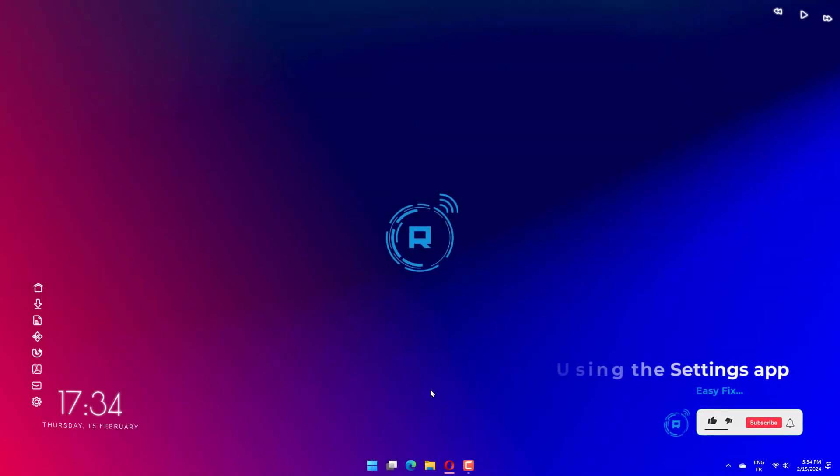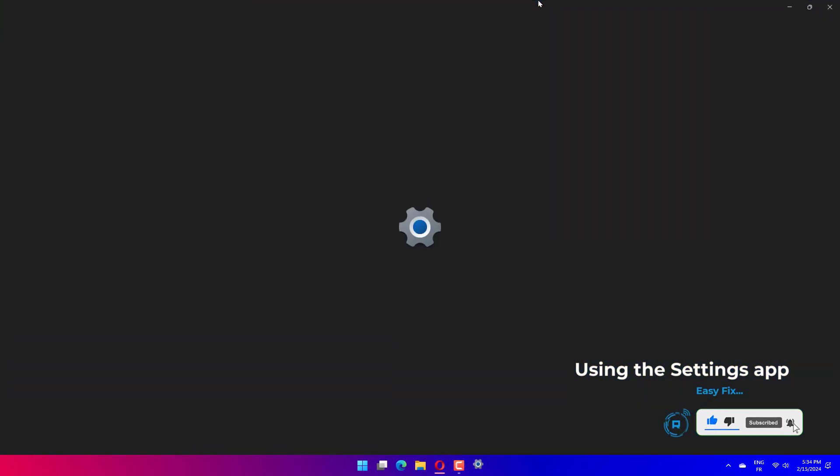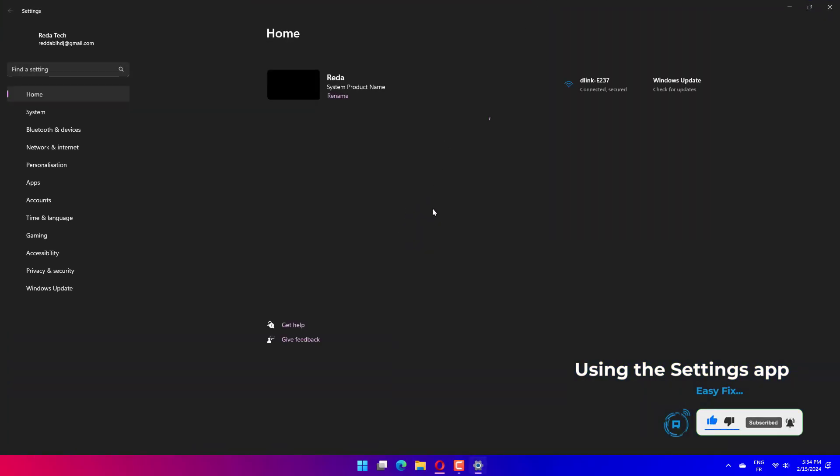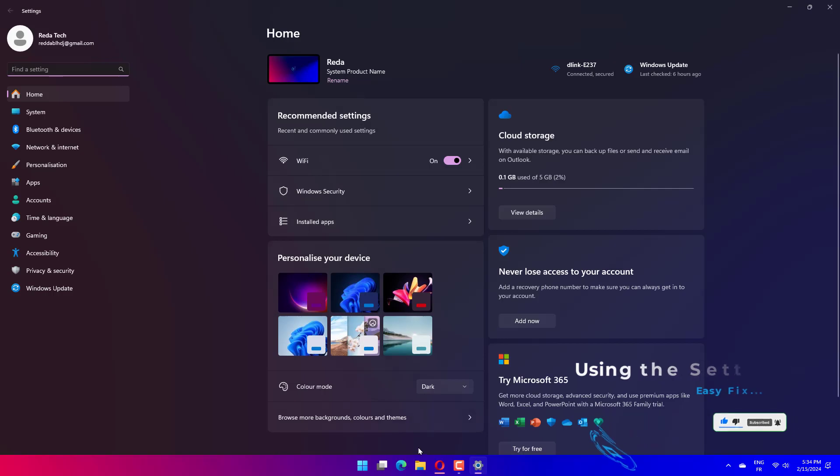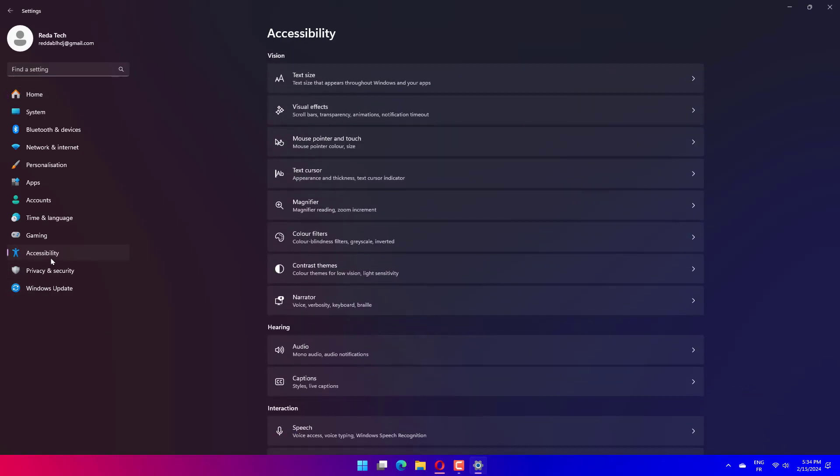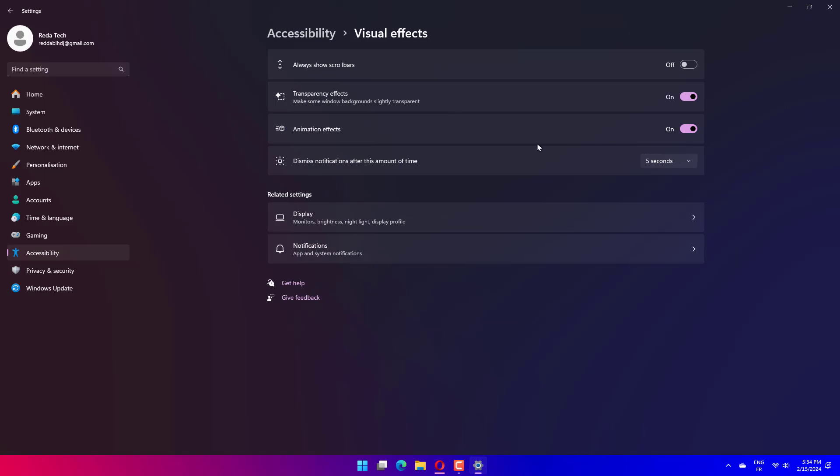Press the Windows key plus I to open the Settings menu. Select the Accessibility category and then click on Visual Effects. Turn the animation effects on or off.